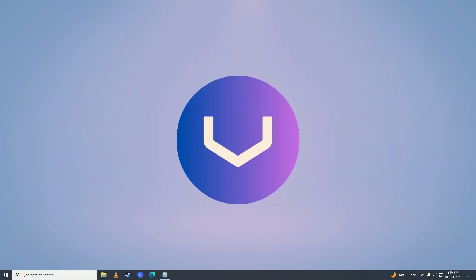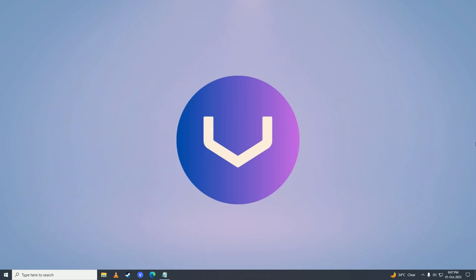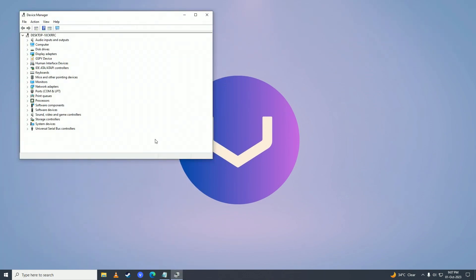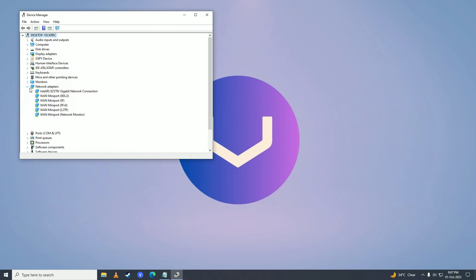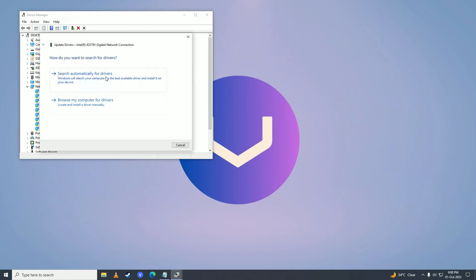Once you're done with that, open up the start menu again and write device manager. Here you'll click on network adapter and click on your internet connection, then just click on update driver. Click search automatically for drivers.